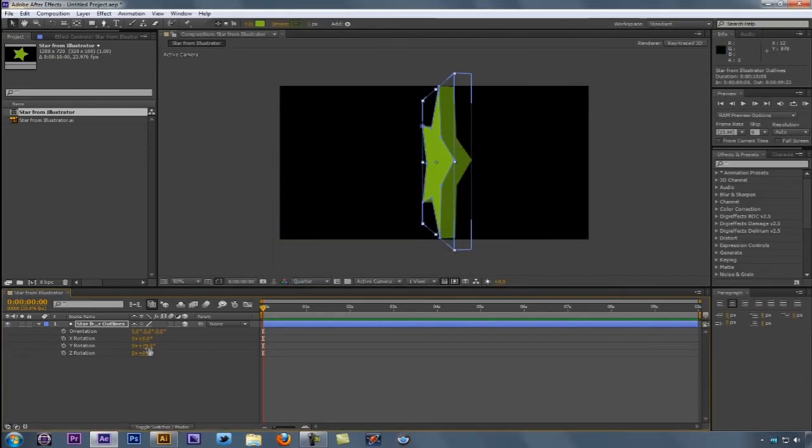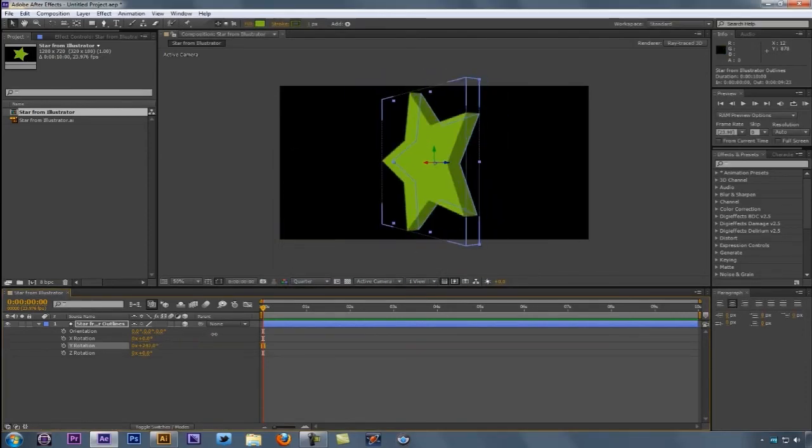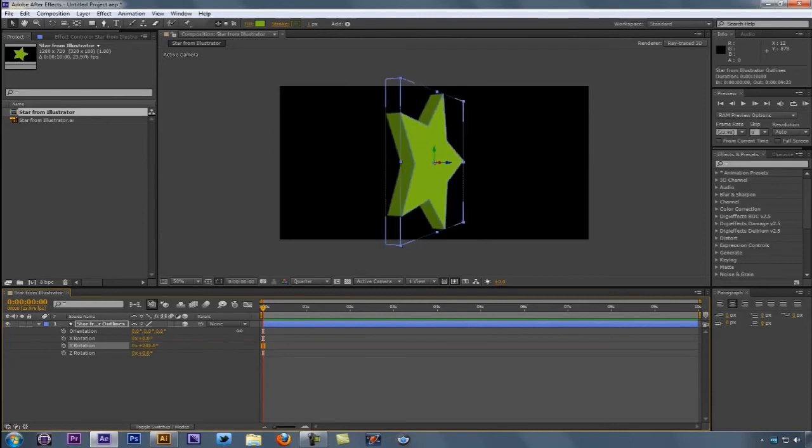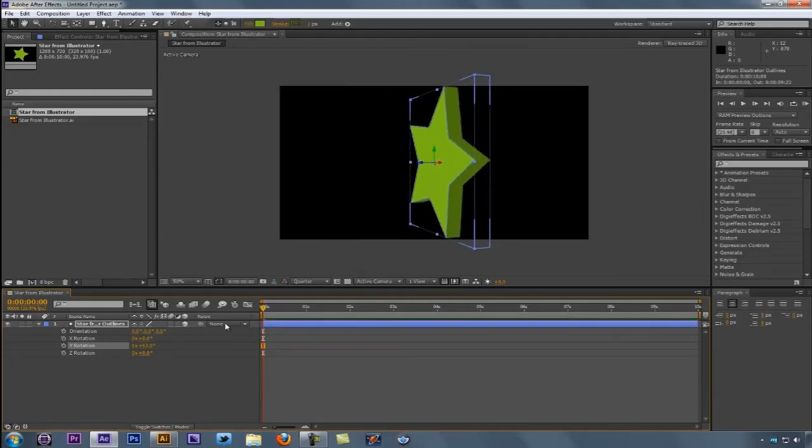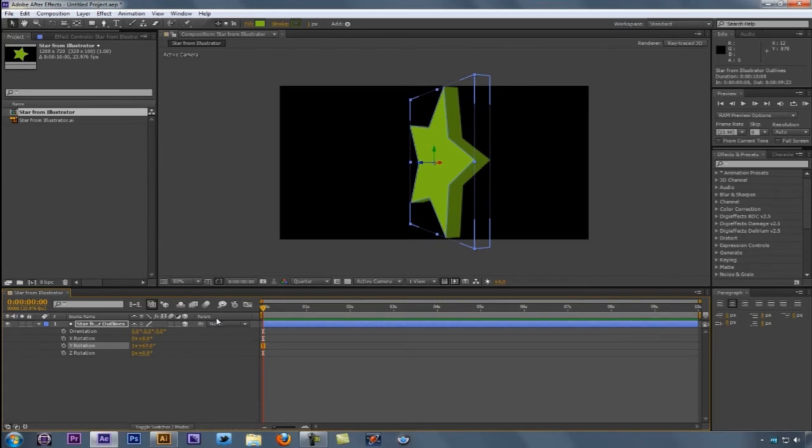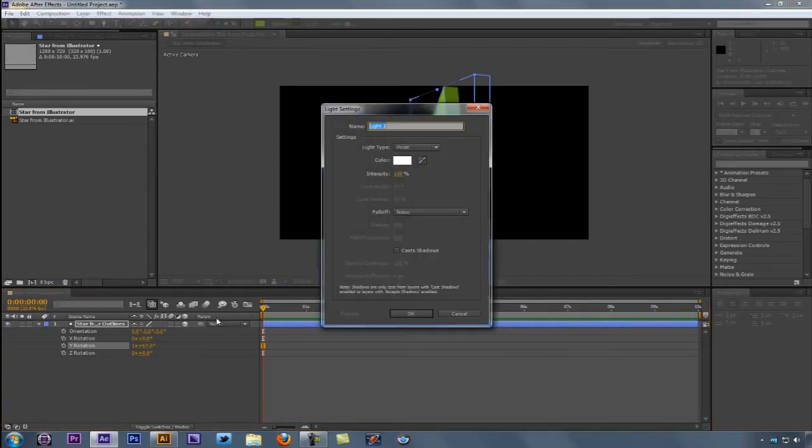You'll see now I can rotate this around. It looks pretty good but doesn't quite look the way I want it to. Why? Because I don't have a light in here. Let's press Ctrl Alt Shift and L on Windows, Command Option Shift and L for Mac, and add a new light to this composition.